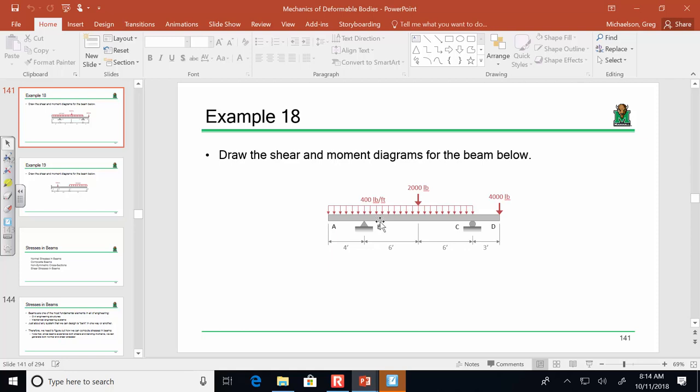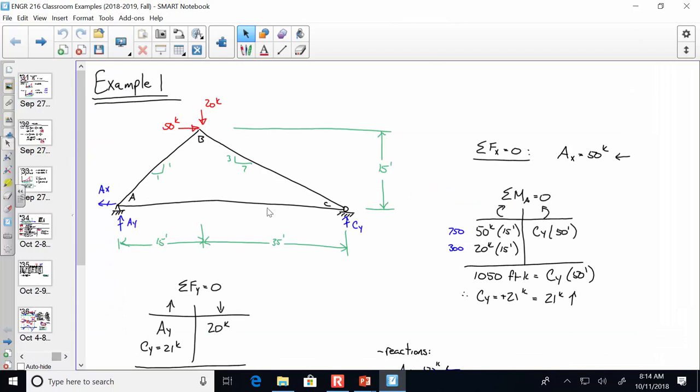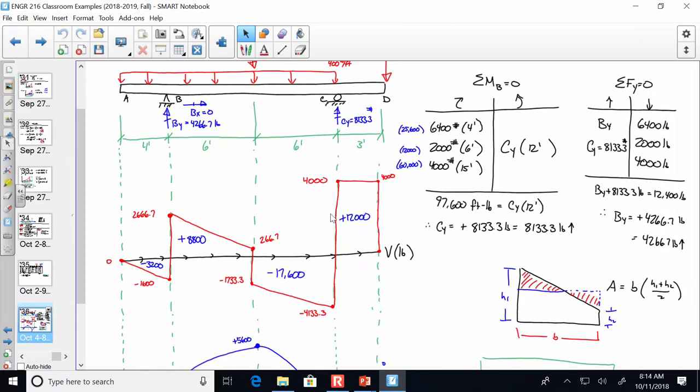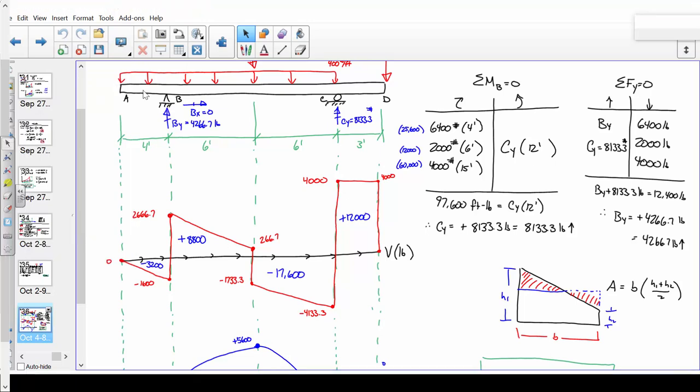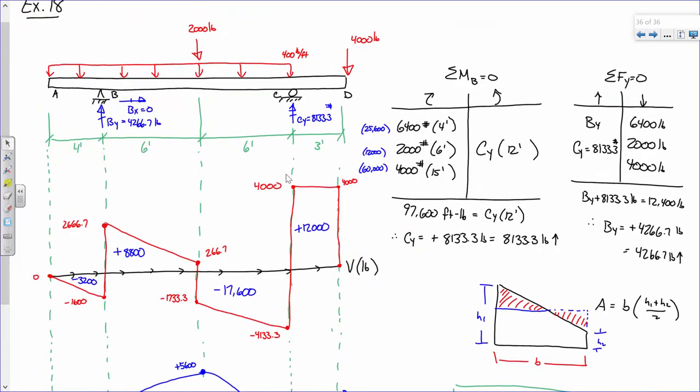Last time we finished this problem, which is our first shear and moment diagram problem, and I think it illuminated a lot of things for us — how the process can be pretty straightforward, but you can glean a lot of really good info and data from it. The process for drawing a shear diagram or a moment diagram is incredibly straightforward: you determine your support reactions, use the free body diagram of the beam to draw the shear diagram, and then use the areas under the shear diagram to draw the moment diagram. That's pretty much it in a nutshell.